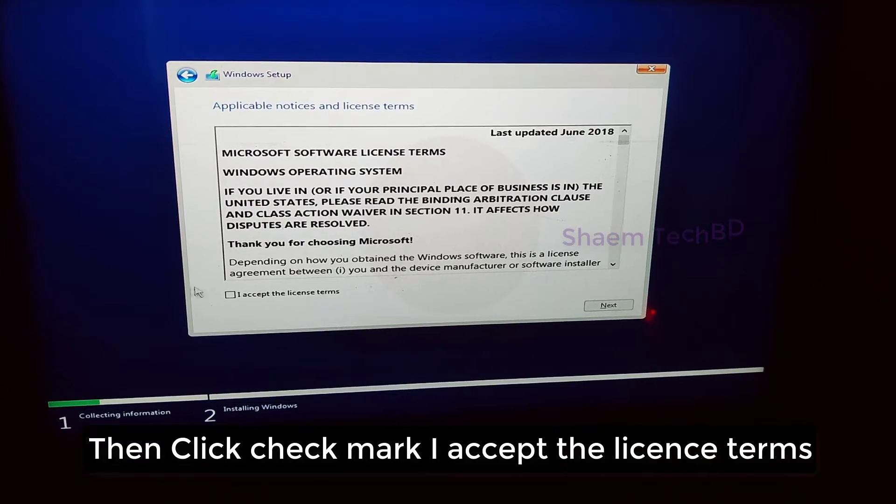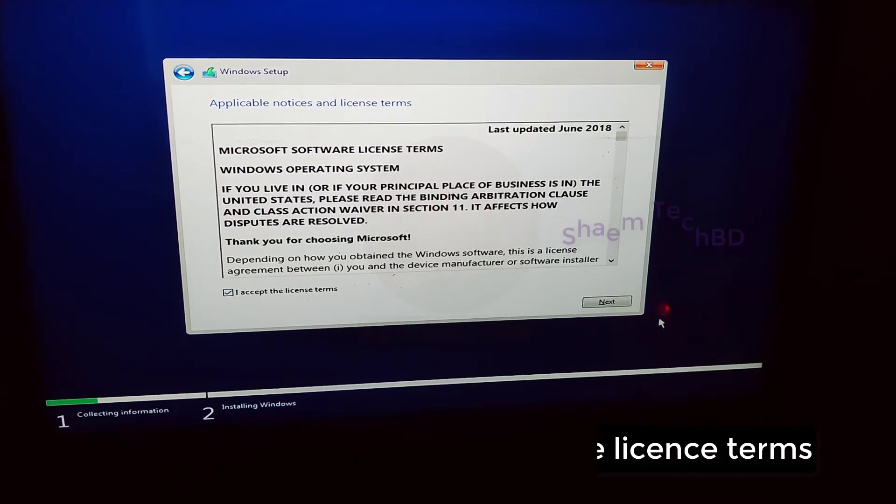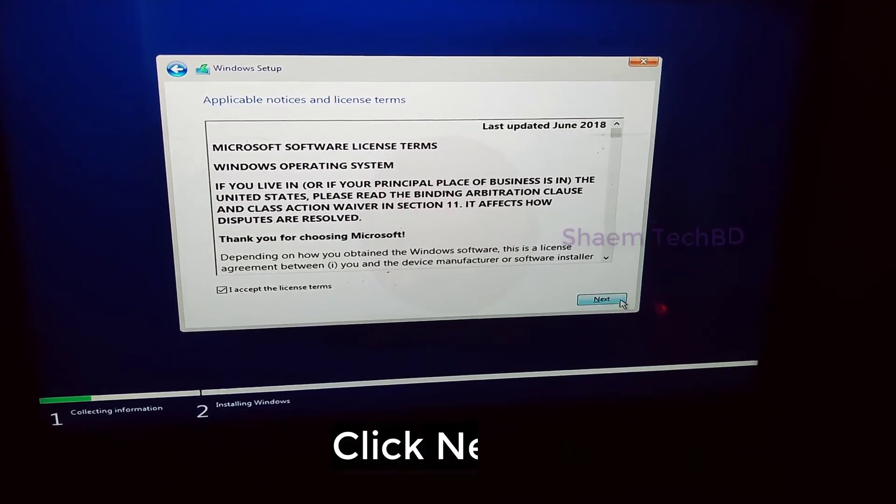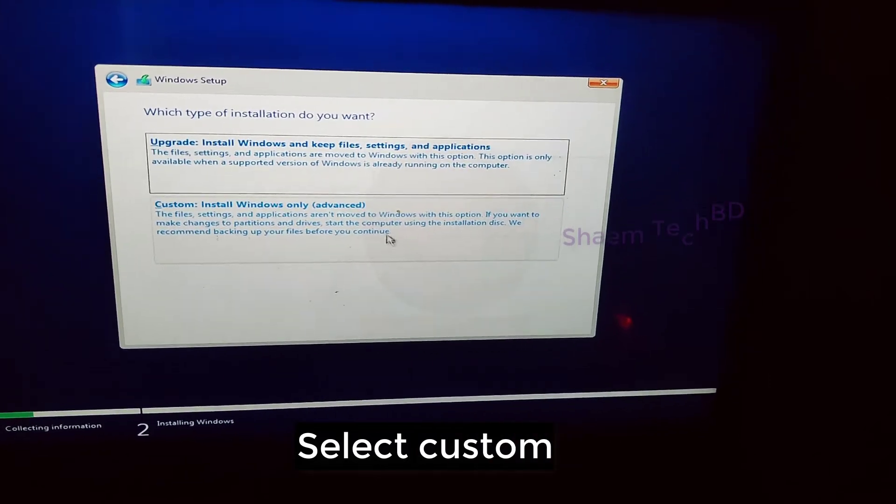Checkmark I accept the license terms. Click next. Select custom.